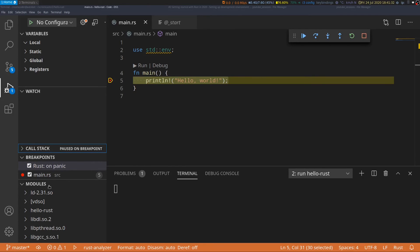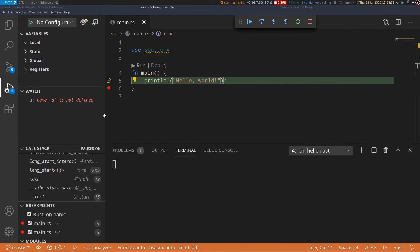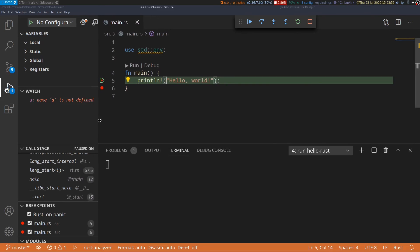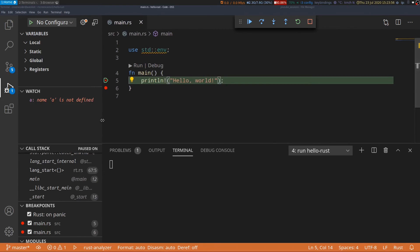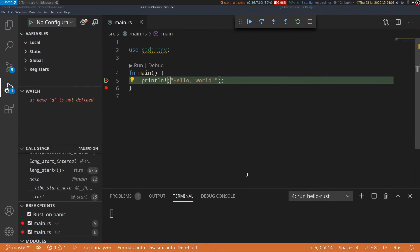Then we have this modules pane which lists all of the libraries that are loaded when this program ran. So that's pretty much about setting up code LLDB in VS Code. I hope you find this video helpful and let me know what you think in the comments and I will see you in the next one.